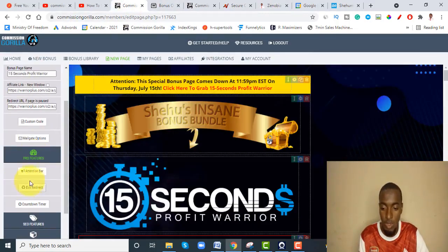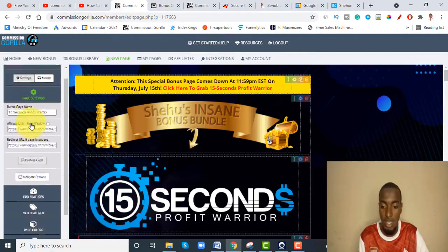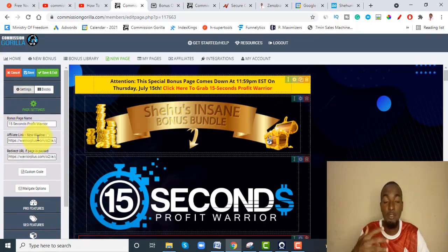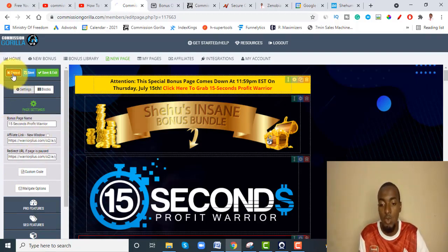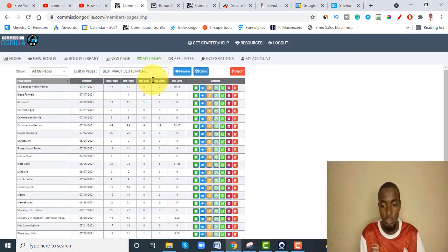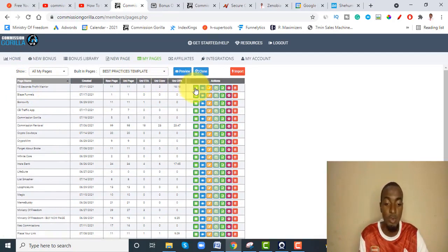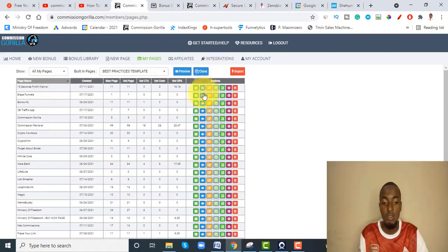There are also other pro features we'll talk about in a minute. The first thing to do is click on page settings, name your bonus page, put your affiliate links, and put your redirect. Naming the page makes it easy whenever you're running a promotion to know which bonus page belongs to which product.